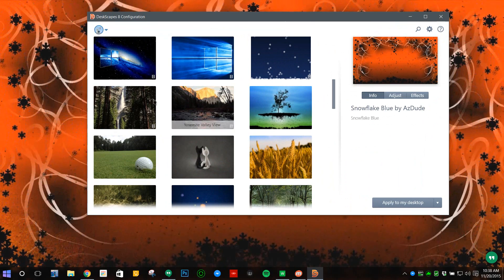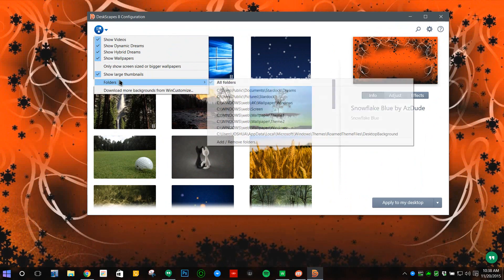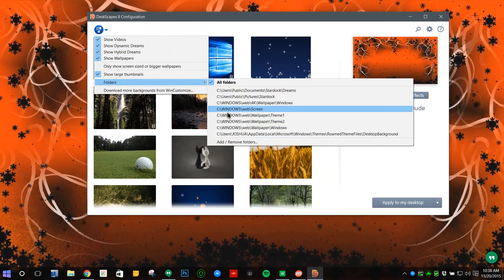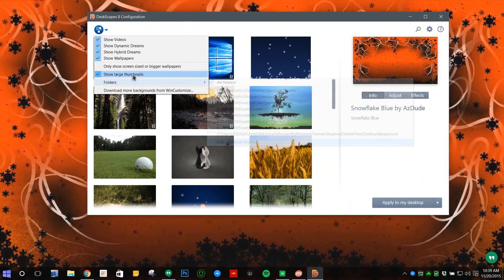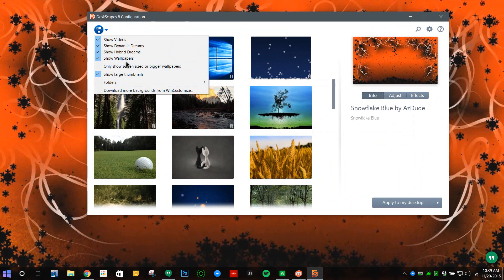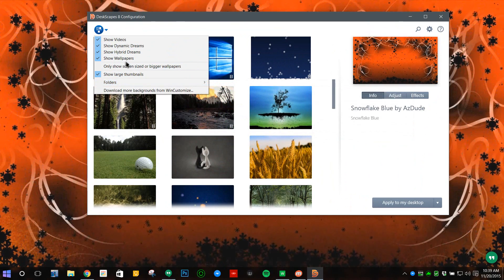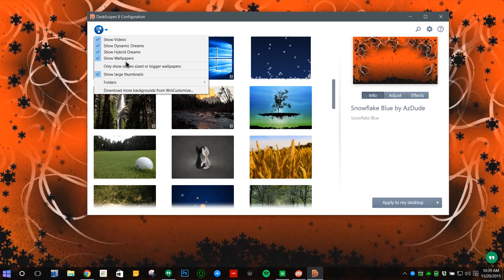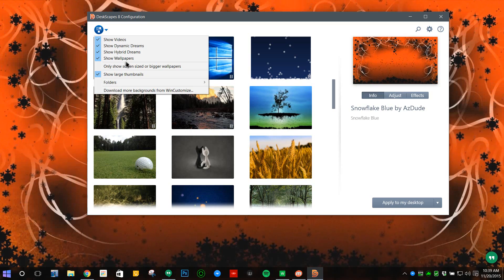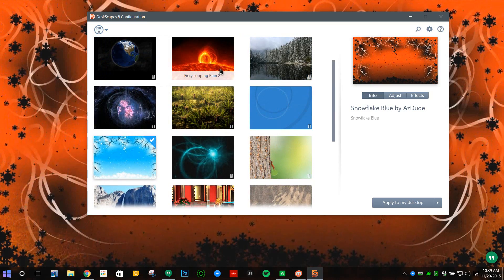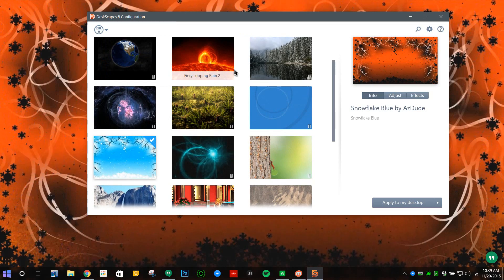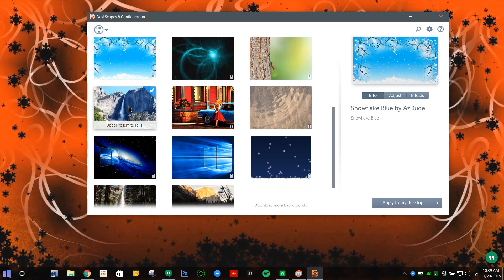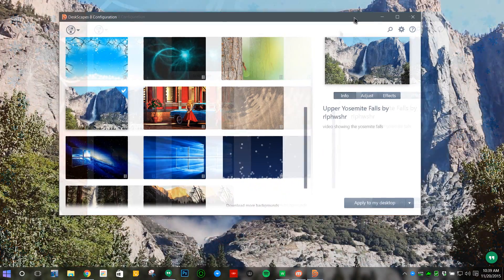You can also add slideshow wallpapers. For example, if you have a folder, you can add it by adding folders or removing them. But since I use this program specifically for animated wallpapers, like I'm doing right here, I'm going to remove that so only my videos are shown.